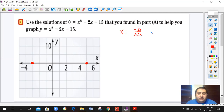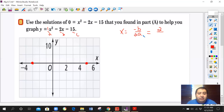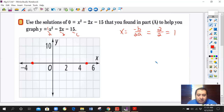Our b is negative 2 and our a is 1. So negative of negative 2 over 2 times 1 gives us positive 2 over 2, which reduces to 1. So we know our x value is 1. We still need the y-coordinate to find our vertex.